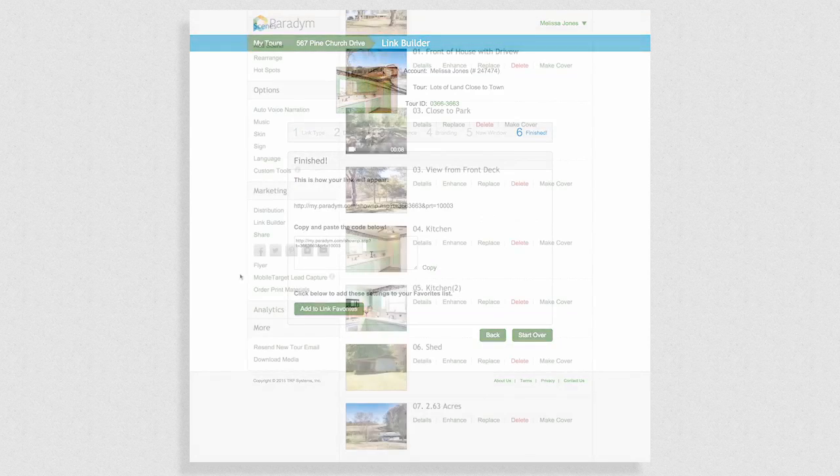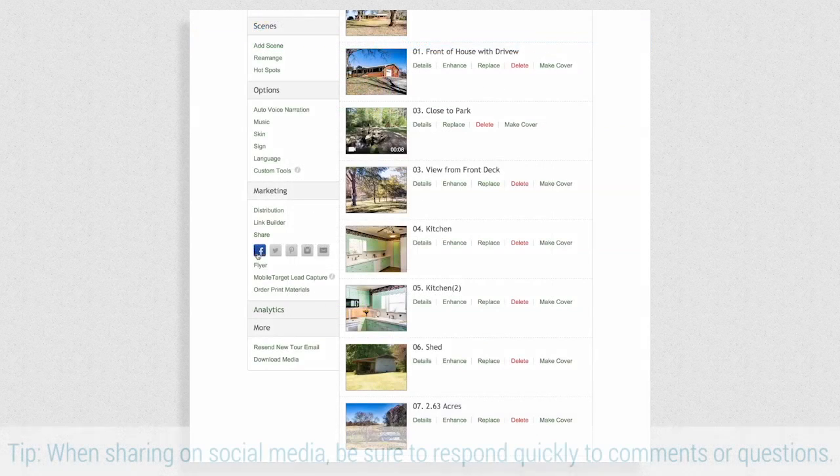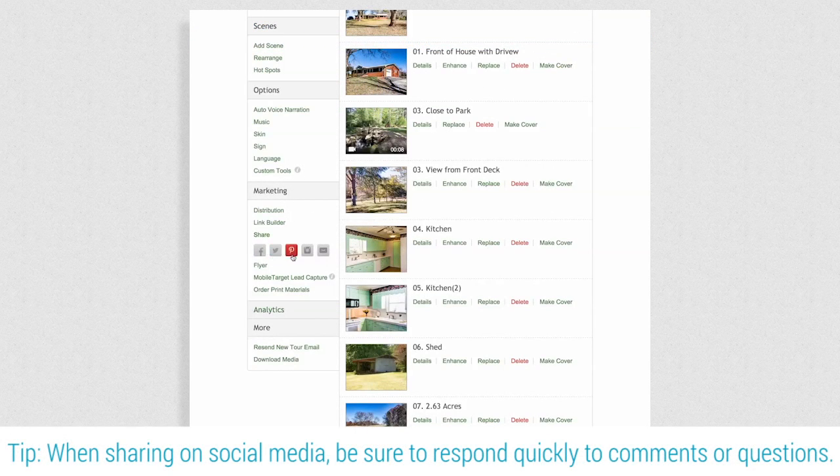The fastest way to share your tour on social media is to click any of the options shown here below share.